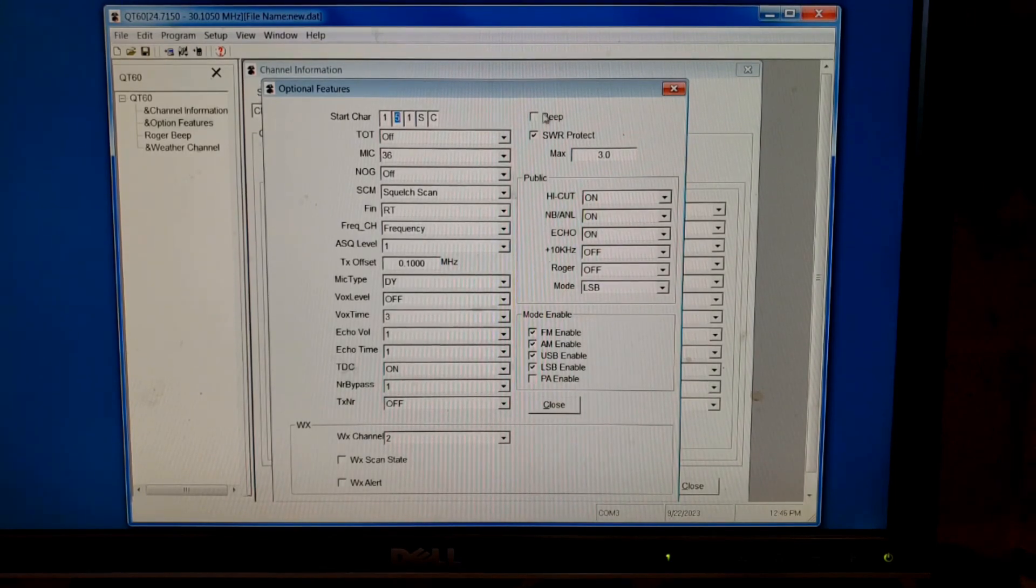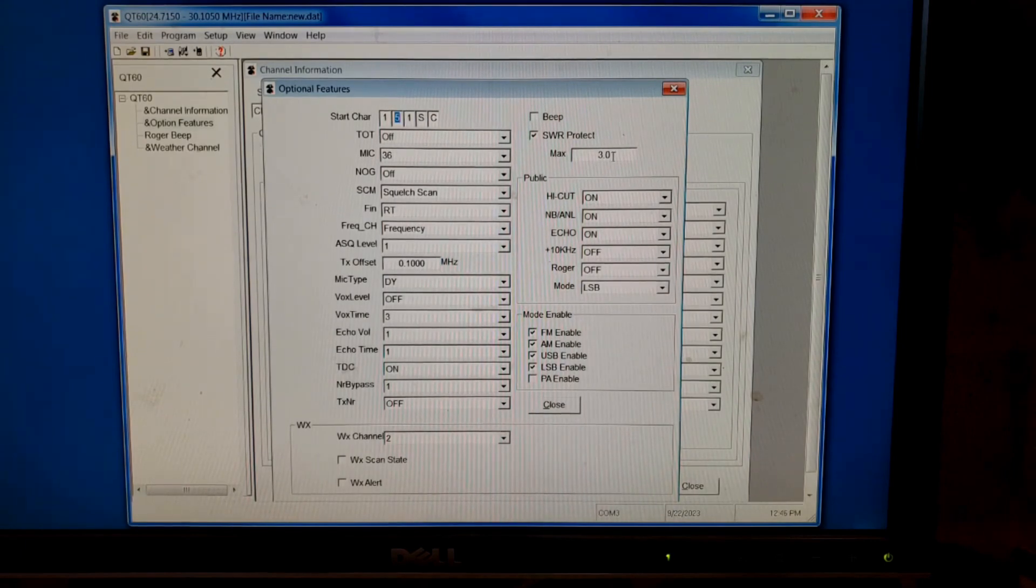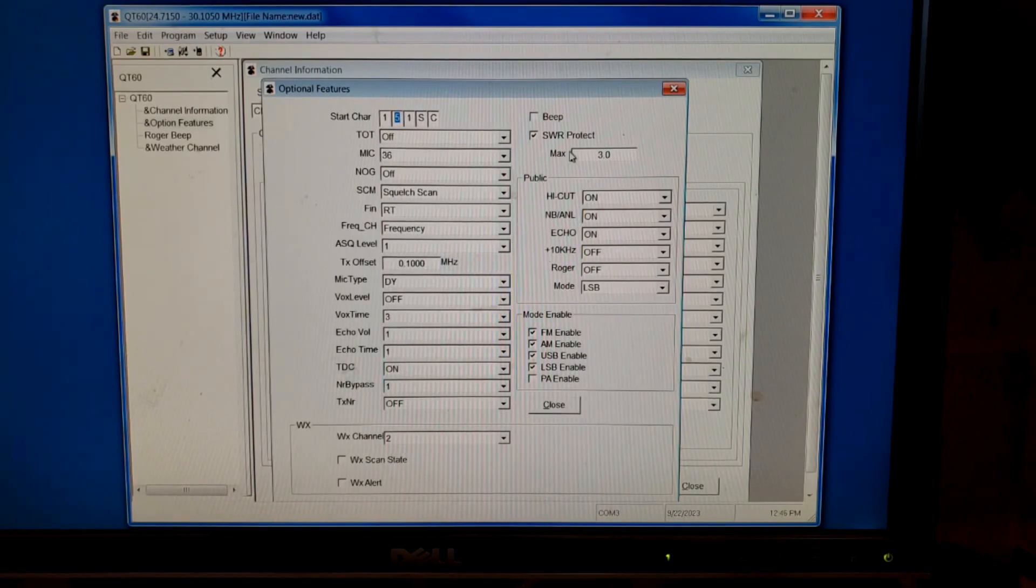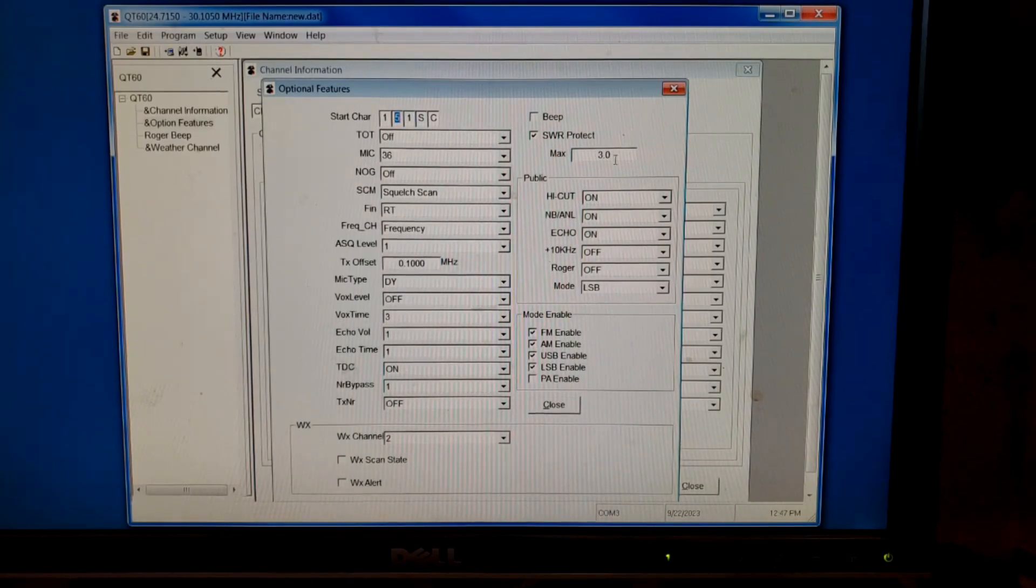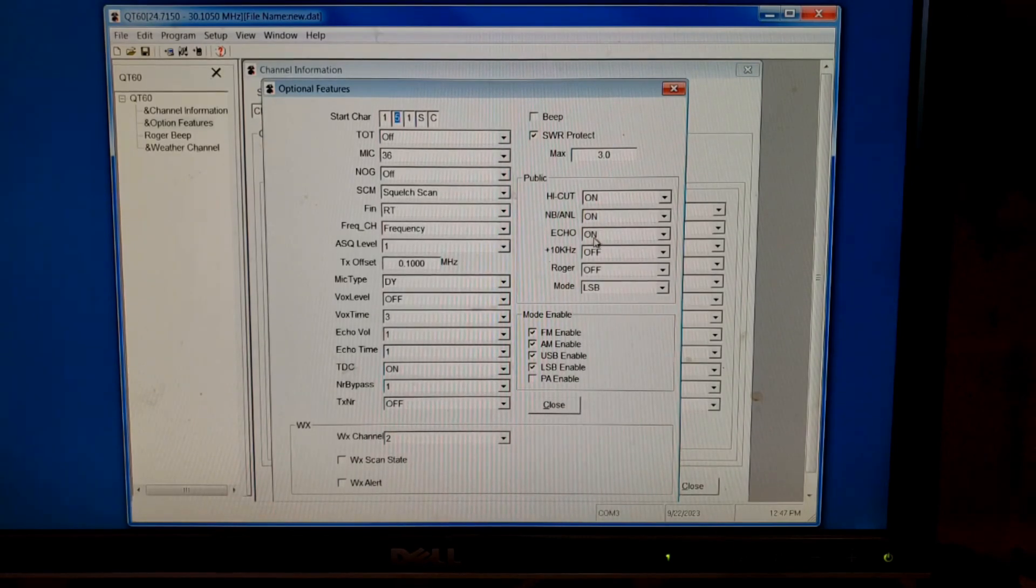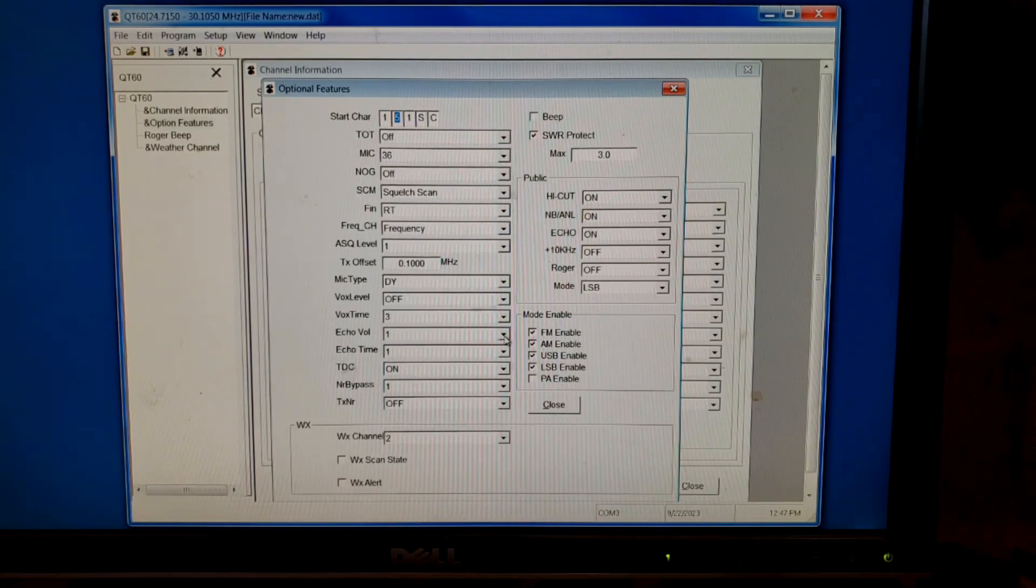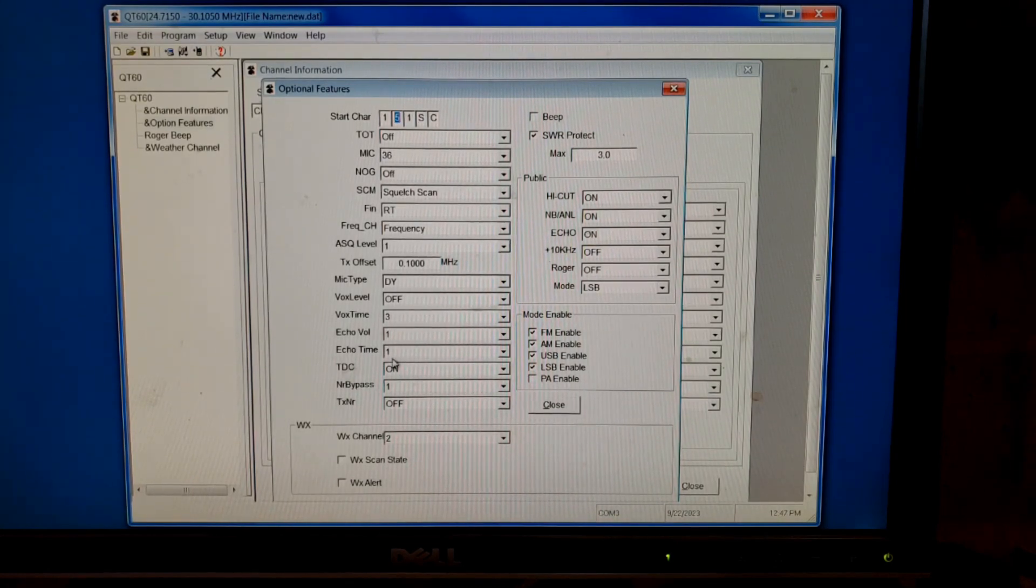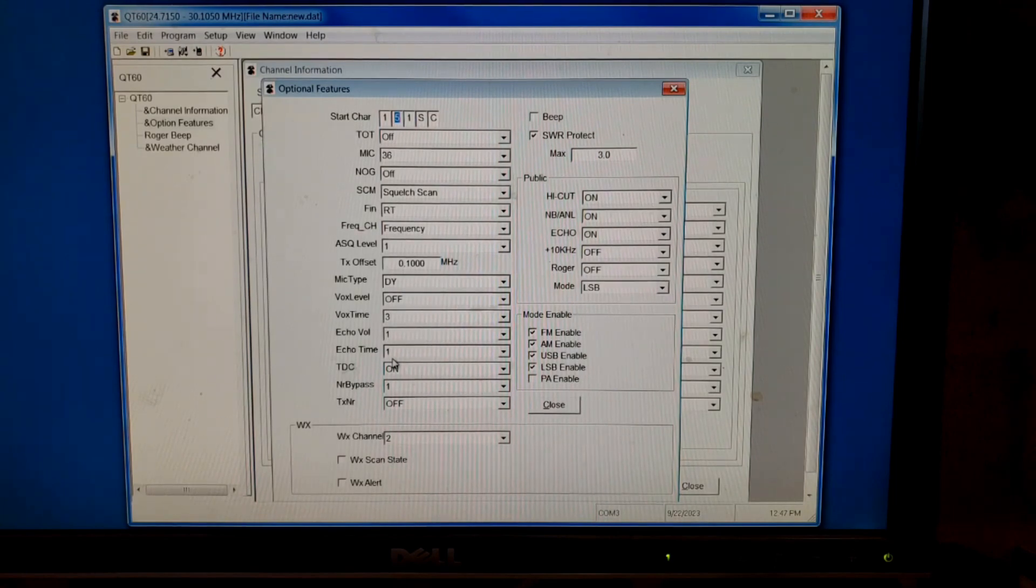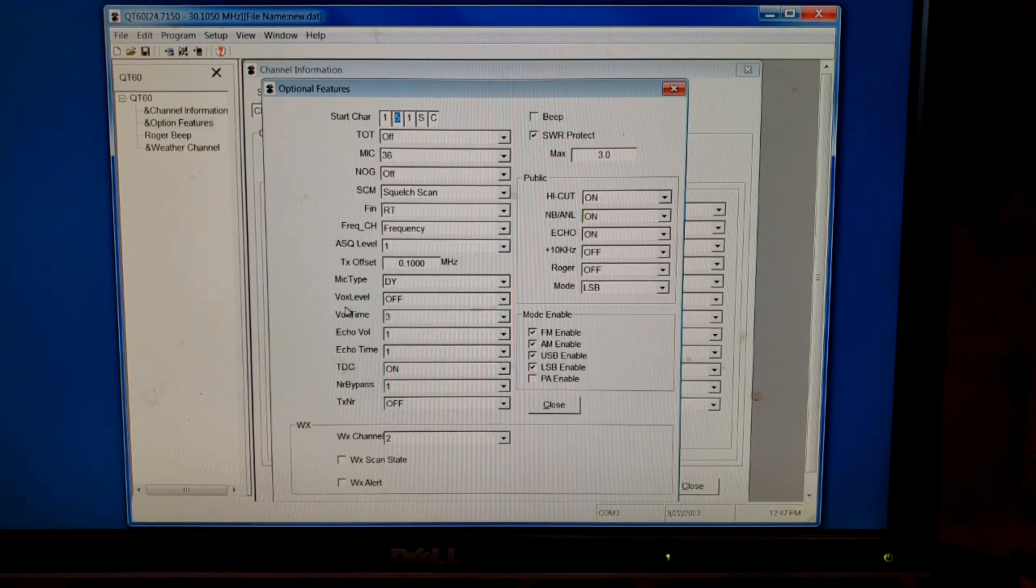We can turn on the beep. The SWR protect. The SWR protect from the factory, it was at 20. I put it down at 3. Anything over 3 is going to blow up the radio. So I don't need it to go all the way to 20 before the radio goes into protection. So I lowered that one to 3. We can turn on the high cut, which I have it on. I have the noise blanker on. I have the echo on. And if we go over to the other side over here, we can see we can set the echo level. So even though my echo is on, look how low it is. You can't really tell. Listening to me on the air, you can't tell that I have it on. It just gives it a slightly fuller sound. So I just put it on the lowest setting and run with it. We have all the other stuff in here.